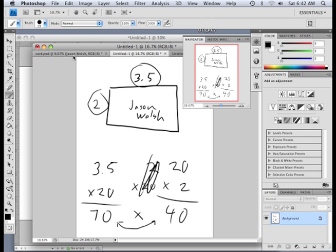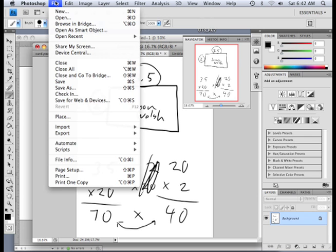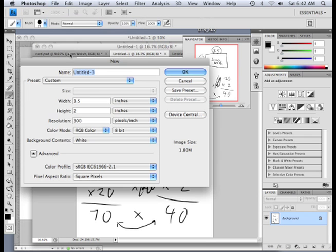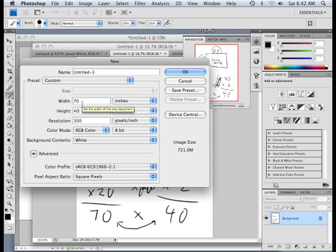And this one's a little different size of a business card. And that's new document, 70 by 40. What about resolution?